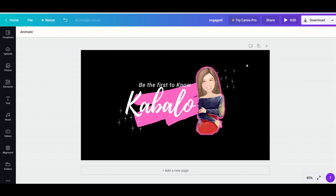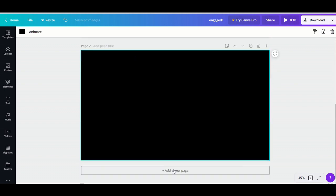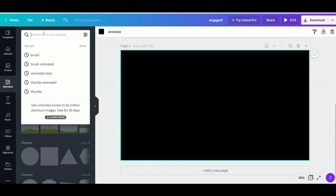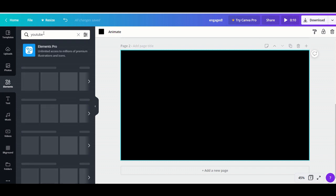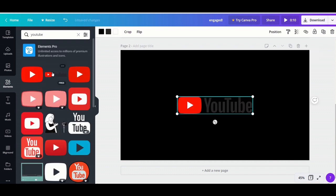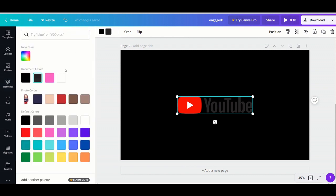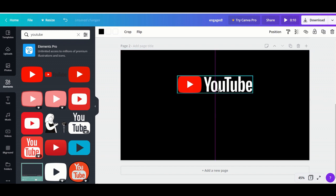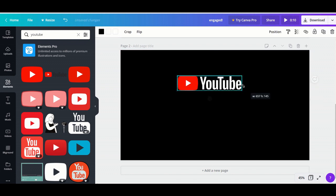Now let's add another page for the subscribe item. Click 'Copy Page.' Some of the elements, backgrounds, texts, and music that have a crown image are for premium members. You can also use them without paying, but they will have watermarks. So if you like any of them, you can also purchase so that it will be watermark-free.